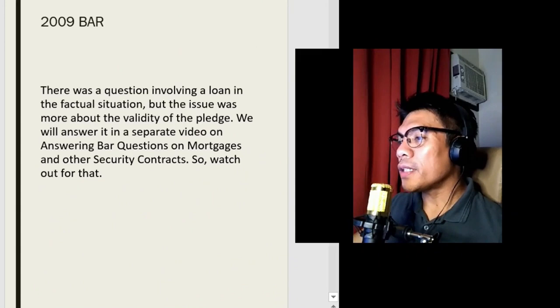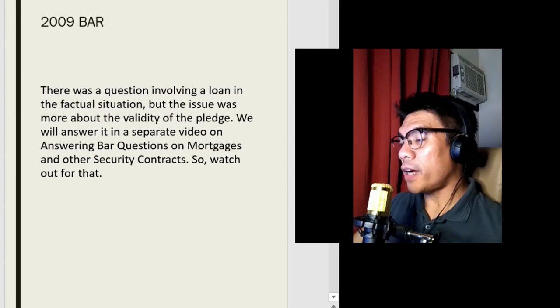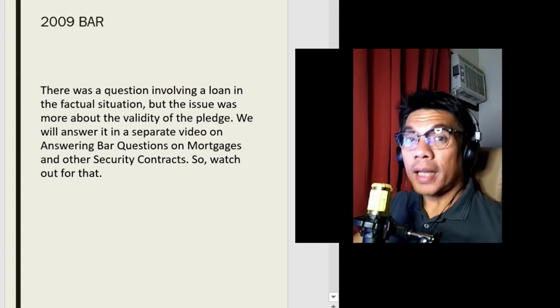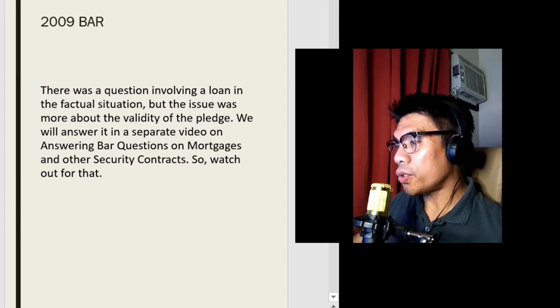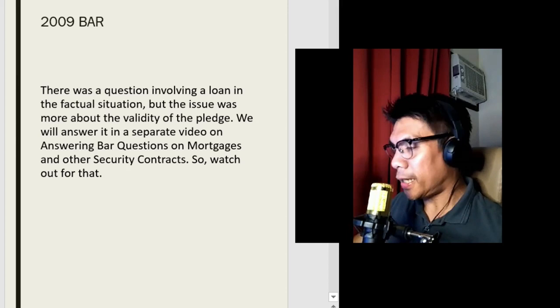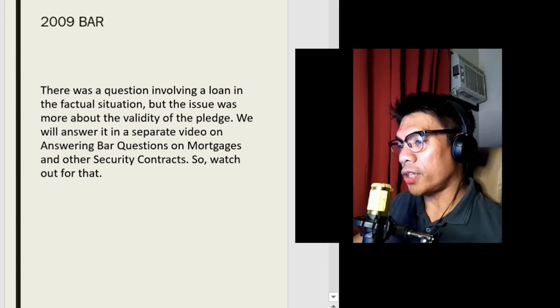Let's begin with the 2009 bar. There was a question involving a loan in the factual situation, but the issue was more about the validity of the pledge. We will not answer it now. Instead, we will answer it in a separate video on answering bar questions on mortgages and other security contracts. I will first make a lecture video on mortgages and other security contracts so that you'll have some background before we answer the bar questions on that topic.